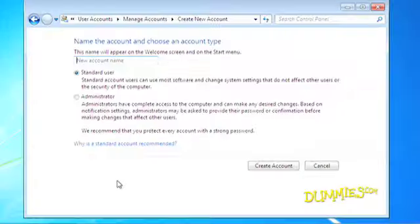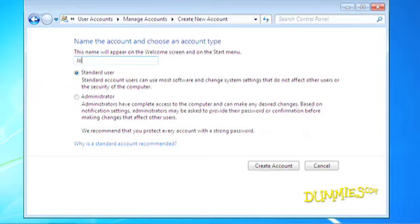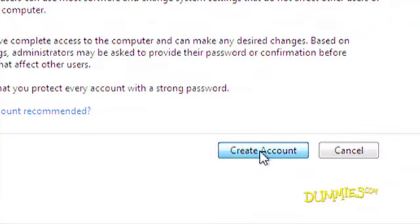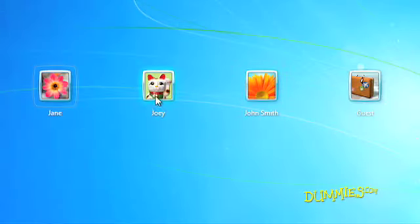When you create an account with Windows 7, it's automatically a standard account. To create an administrator account, you have to specifically click this button. Type the name of the new account, choose Standard User, click the Create Account button, and you're finished. That new account appears on the Welcome screen, ready for the new account holder to log in.